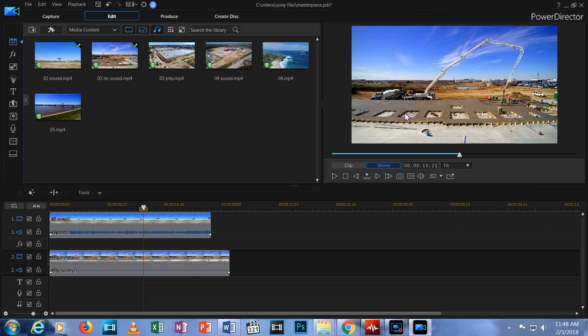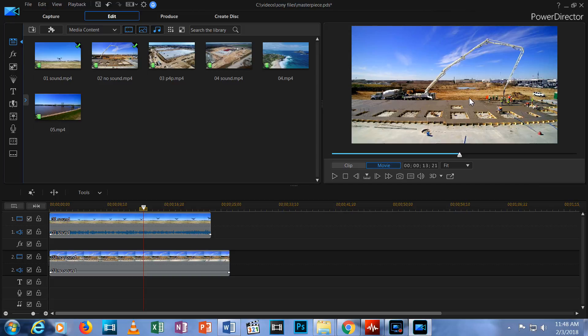Then you'd see the first video filling the entire background of the screen and the second clip playing on top of it in the corner. This is how you create Picture-in-Picture and you can do it with several videos, not just two.